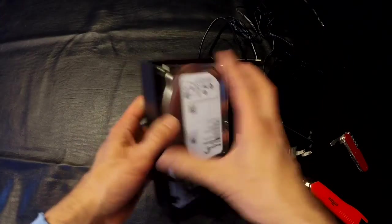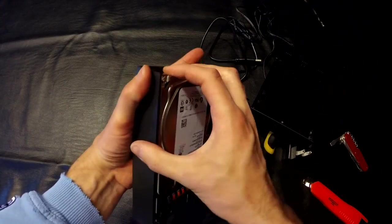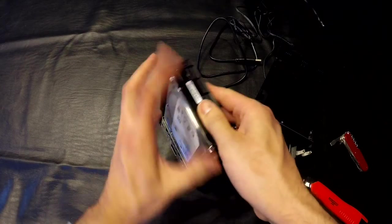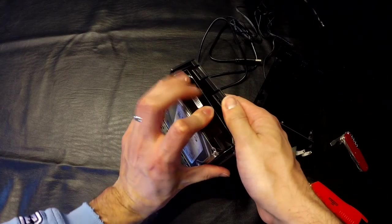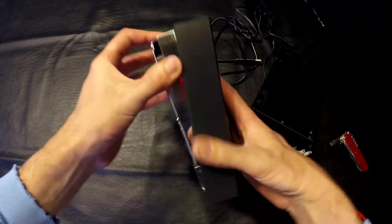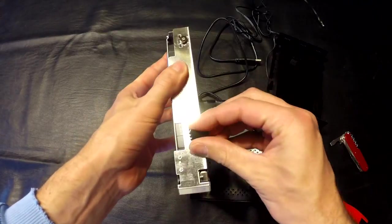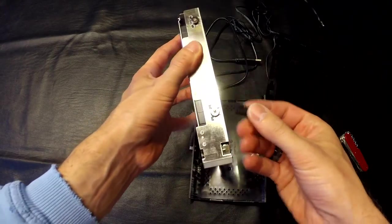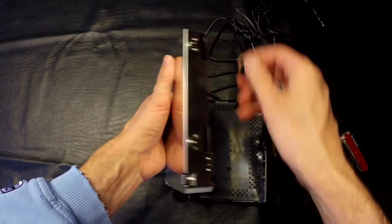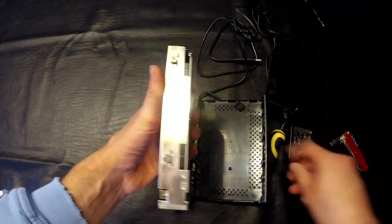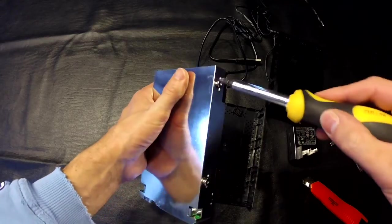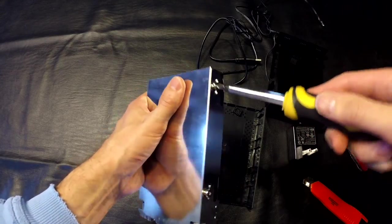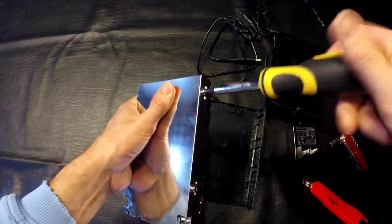Once you get the cover off, put some pressure here and this just pulls out. It's held in there with rubber pieces right here. Those rubber pieces just pop off, and then get your screwdriver.